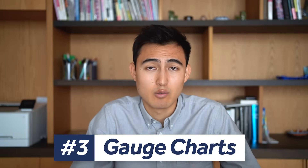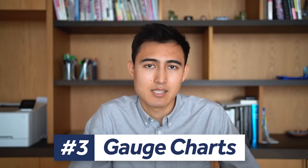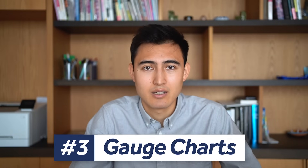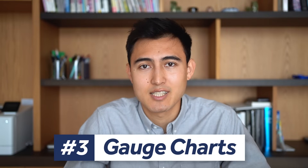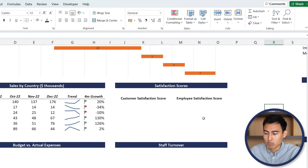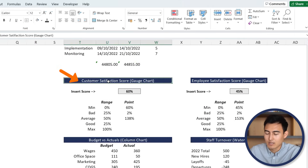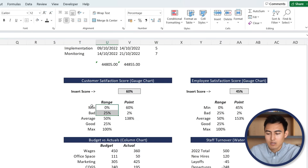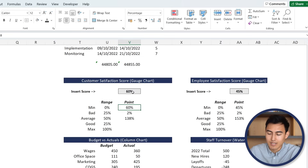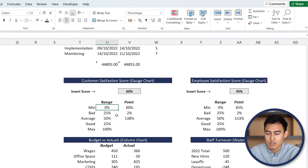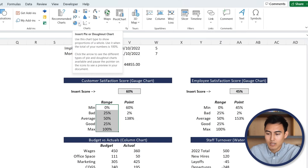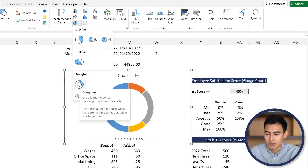In step three, we want to find out satisfaction scores for employees and customers using a gauge chart. We have the data here with customer satisfaction and employee satisfaction. You'll find the ranges - what's considered good or bad - and then the actual score point. First, select these ranges using Control + Shift + Down, then go under Insert, go to Pie Charts, and towards the bottom you'll find the Donut Chart - click on that.